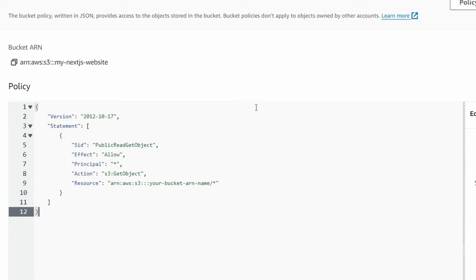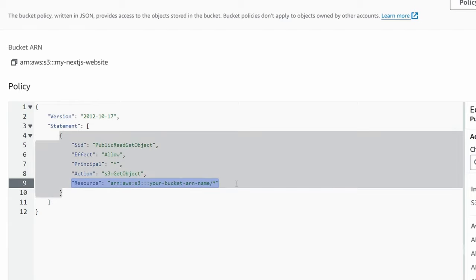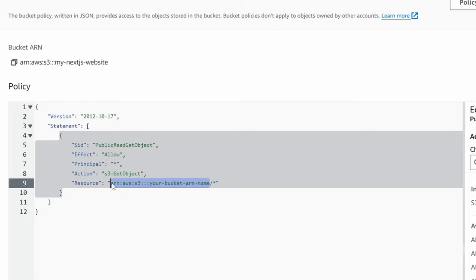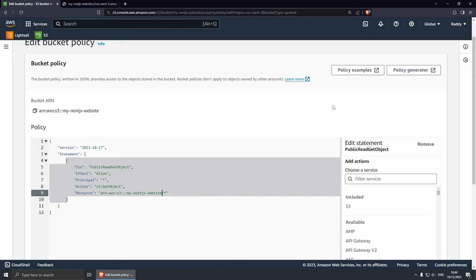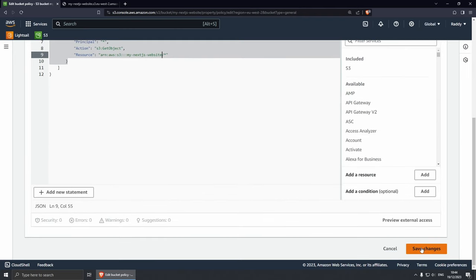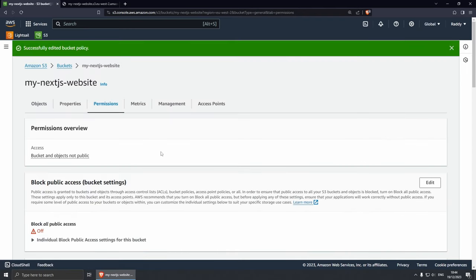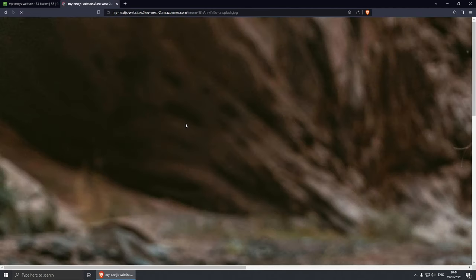I'm going to copy my policy and paste it here. Essentially, this policy is going to allow public read access. One thing that you need to change is the resource — select which resource you want to use. Find your bucket ARN here, copy it, and paste it into the resource field, keeping the trailing slash and star. Now if I save this policy and save changes — successfully edited bucket policy. If I go back to the image and refresh, you should be able to see that the image is now loaded.